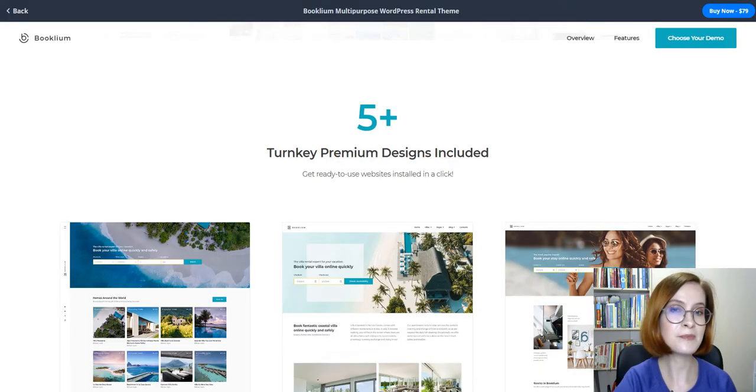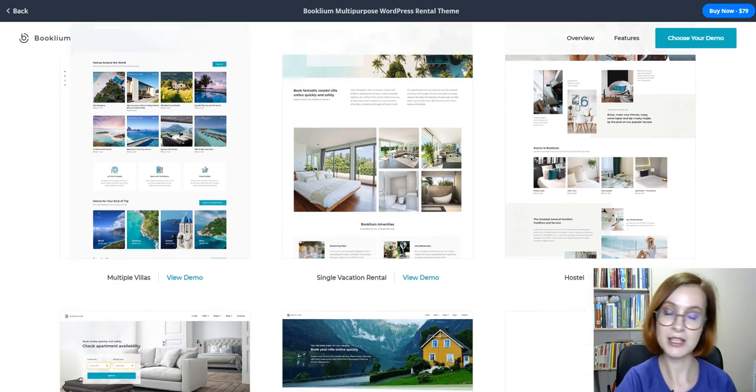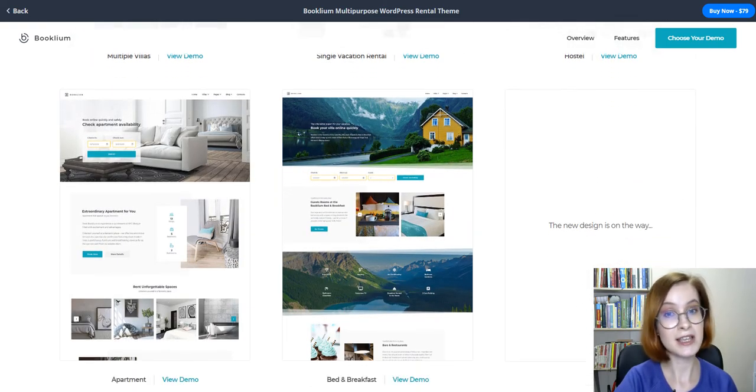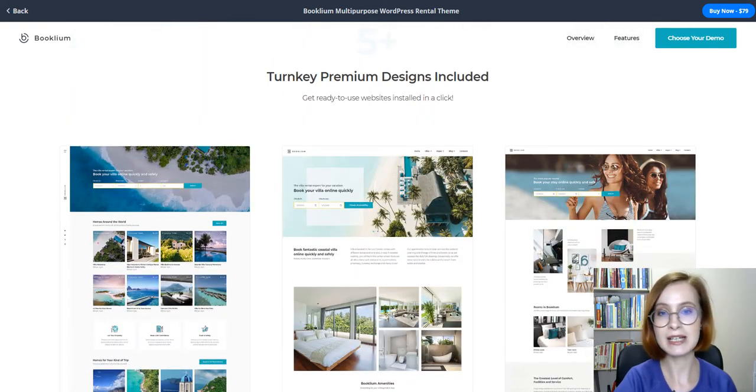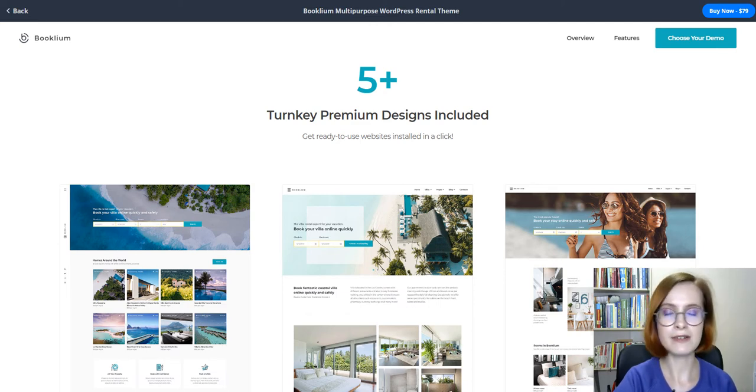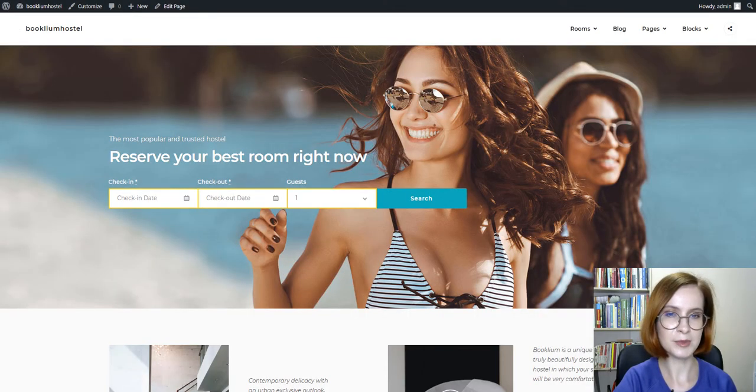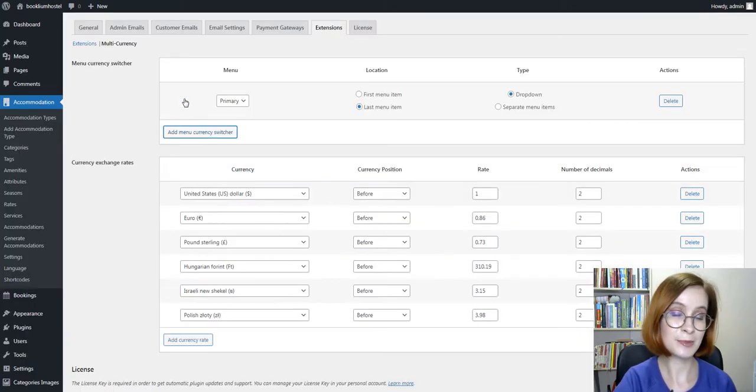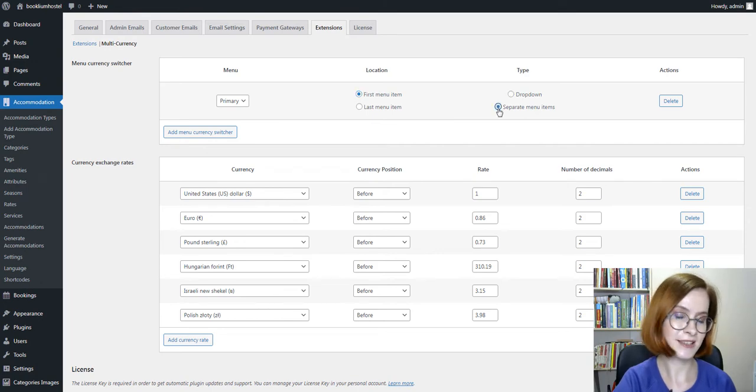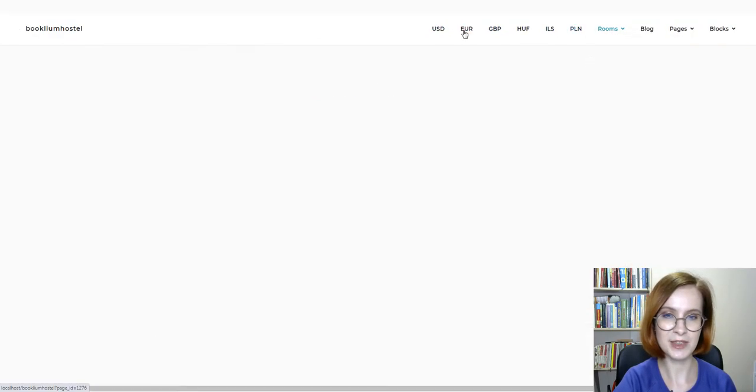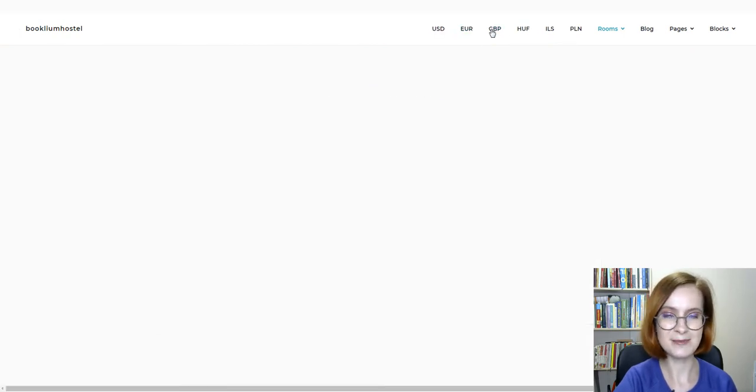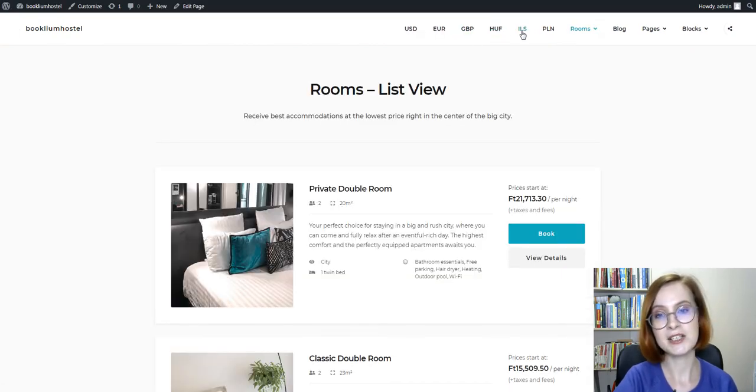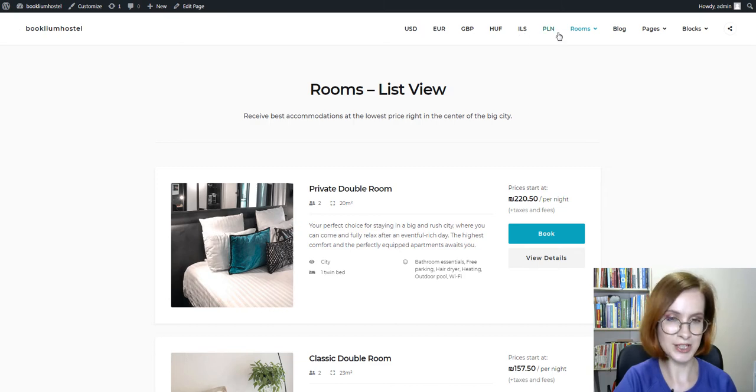Booklium is a rental WordPress theme that has 5+ unique website layouts you can choose from for hotels, villas, hostels, bed and breakfasts, and apartments. For example, with the hostel skin, you can easily put currencies as the first separate items in the navigation menu. There will be enough space for them if the number is not too big; otherwise, choose the drop-down option.